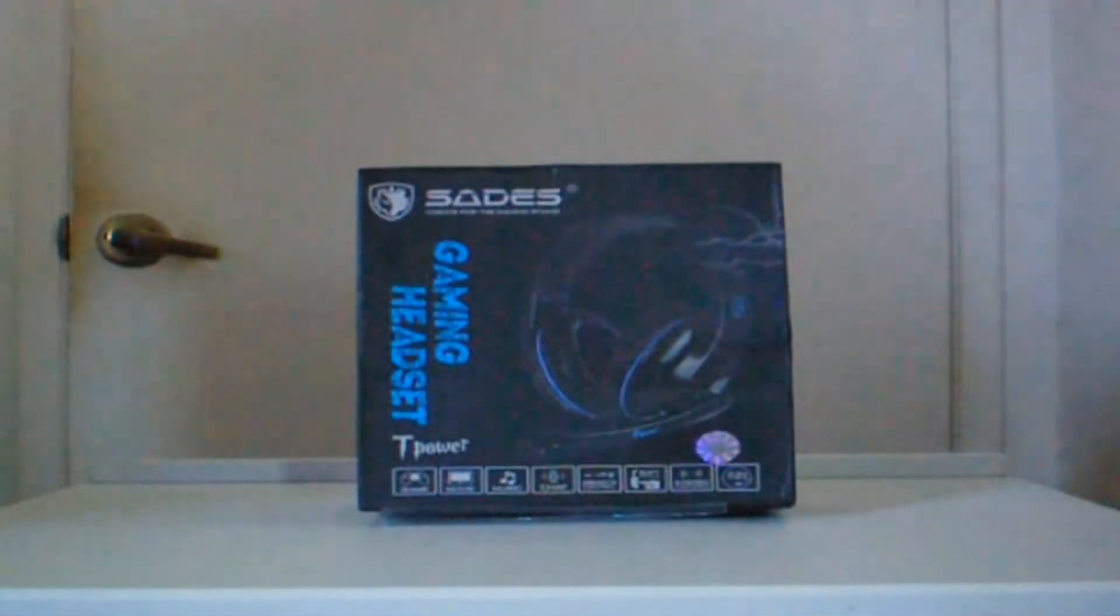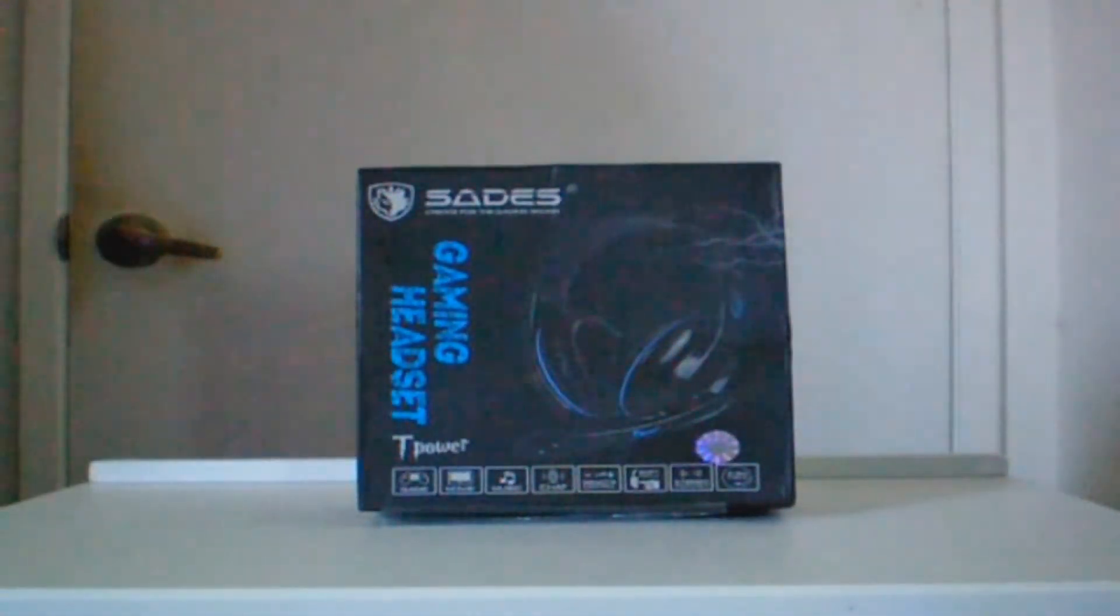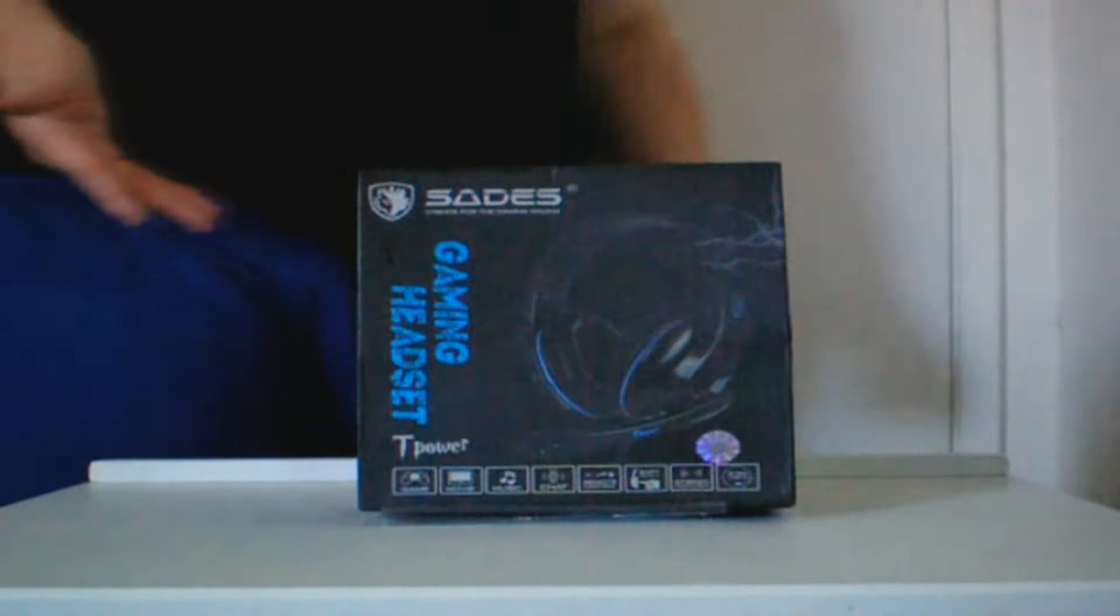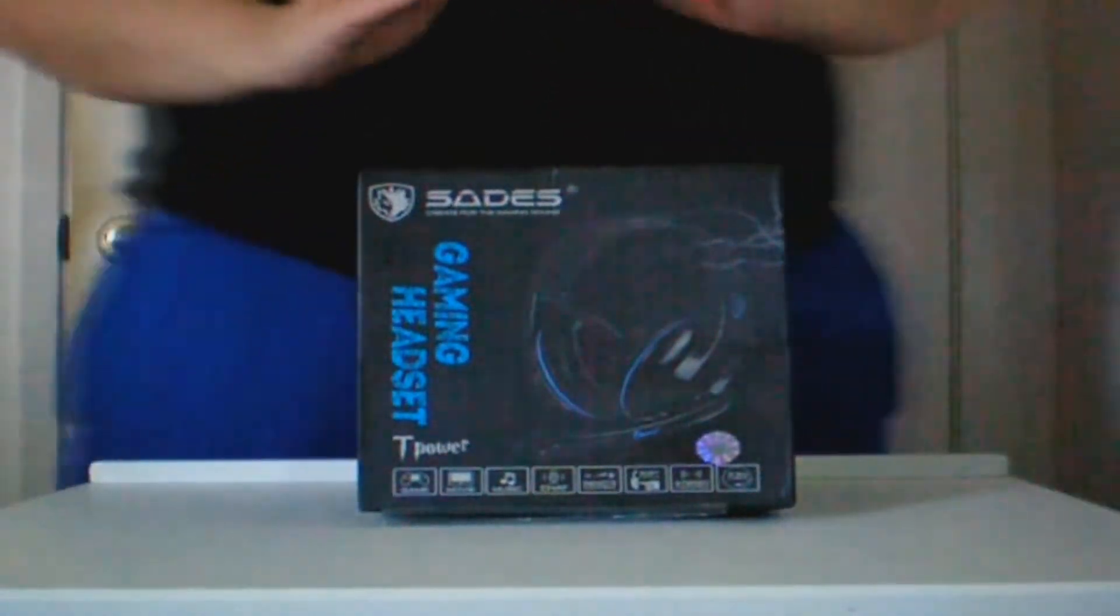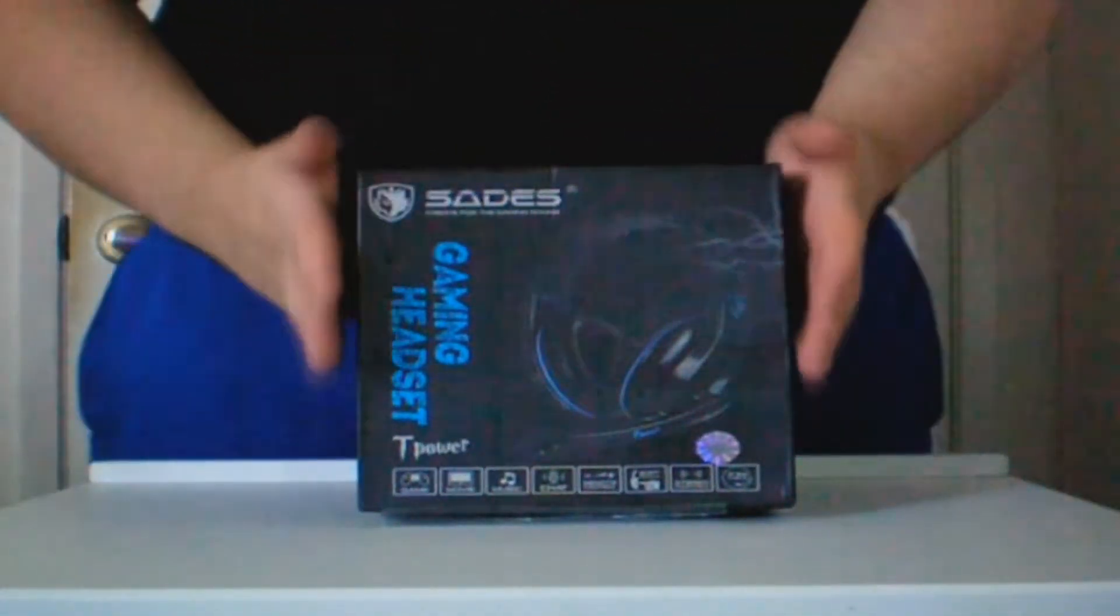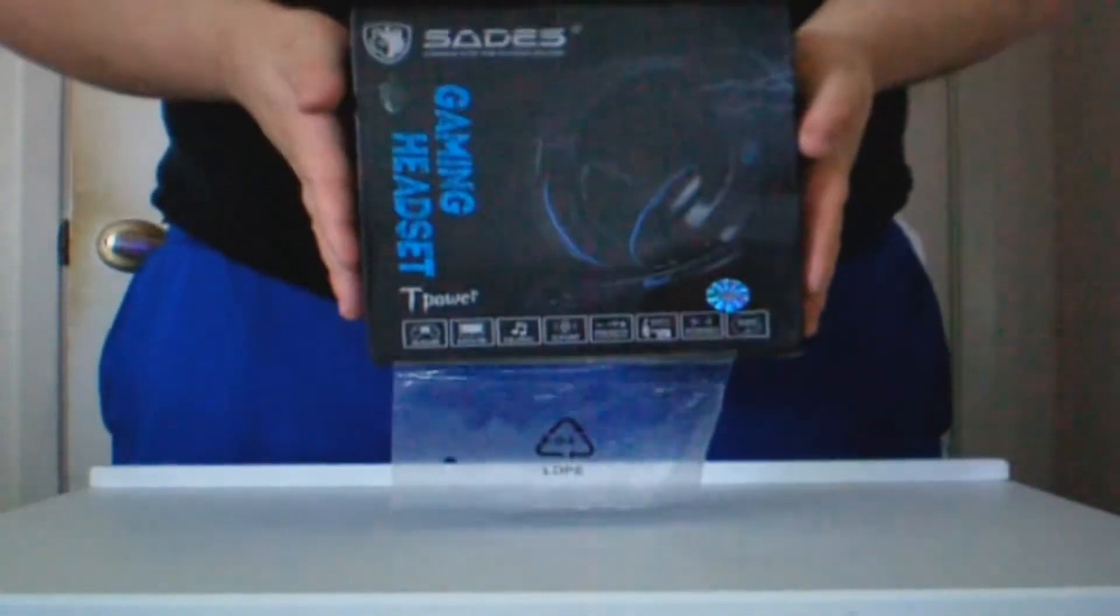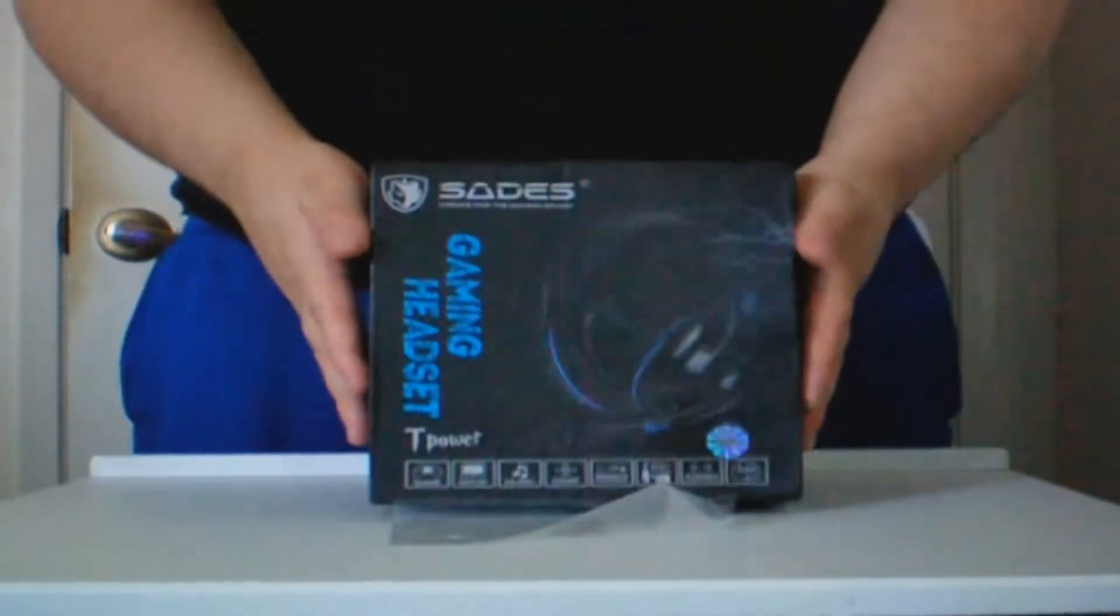Okay, welcome to another review. Today we're going to be looking at the T-Power from Sades.